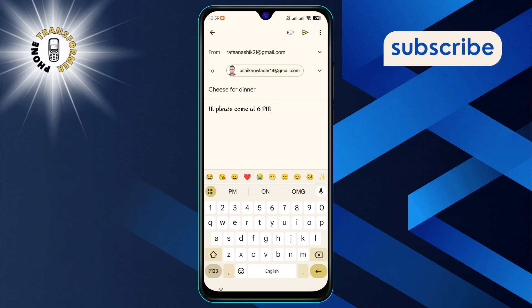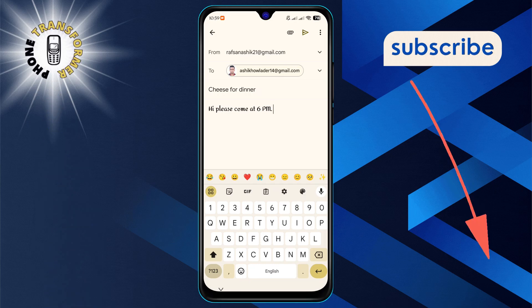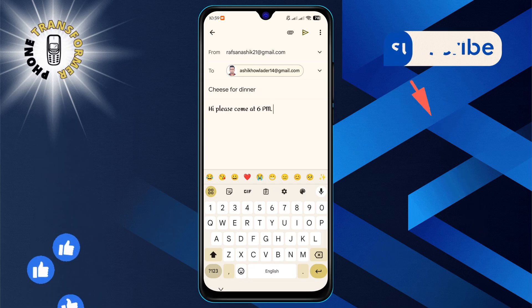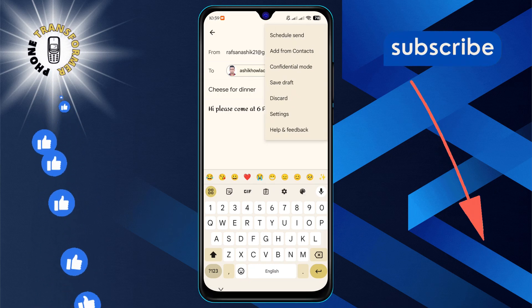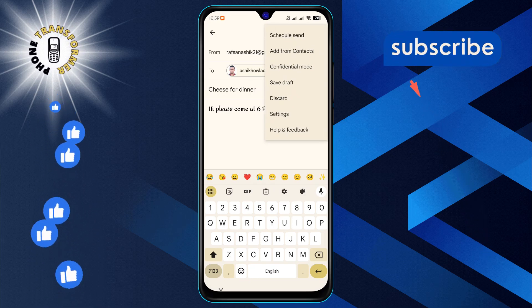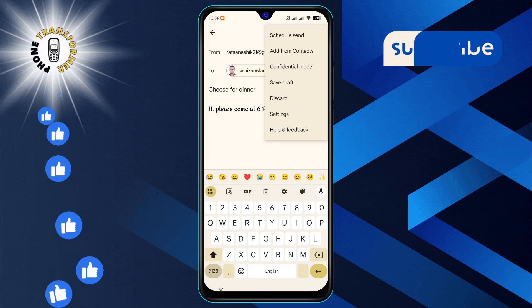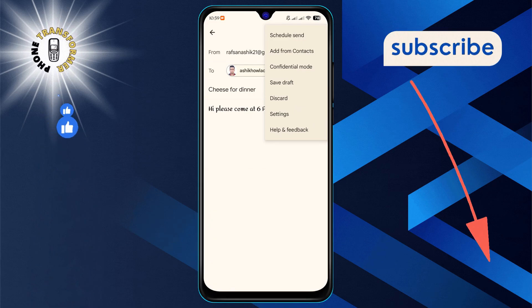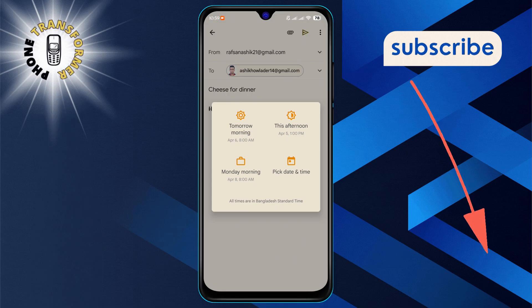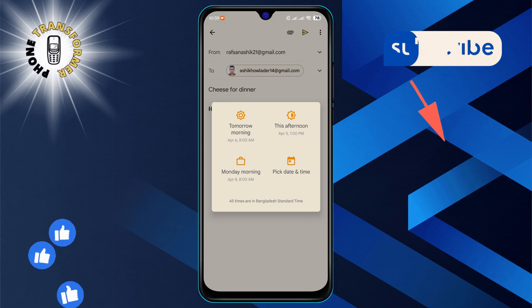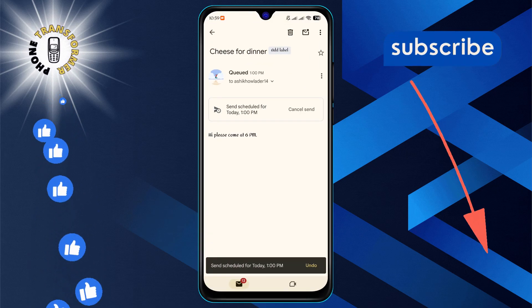Once you're satisfied with your changes, it's time to reschedule. Tap the more menu button located at the top right corner of your screen. Then select schedule send. You'll be presented with several options to choose when you'd like the email to be sent out.